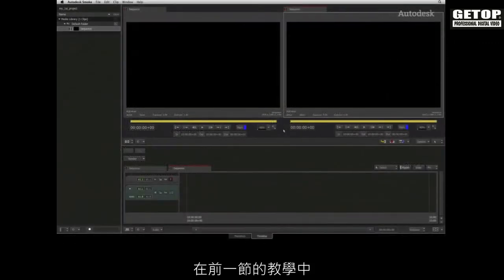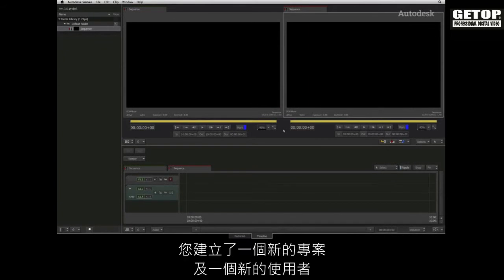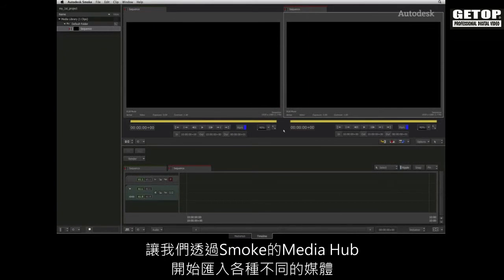In the previous video, you created a new project and new user. Let's start off by importing the various different media that you can bring into Autodesk Smoke via the Media Hub.